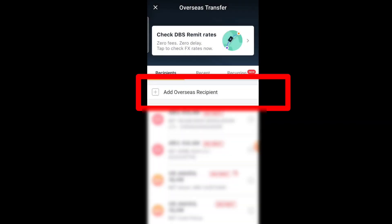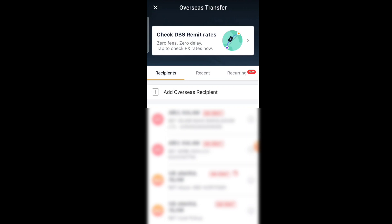Here you need to add an overseas recipient — which country you need to transfer money to, which person, account number, bank name — everything needs to be added here under 'Overseas Recipient'.